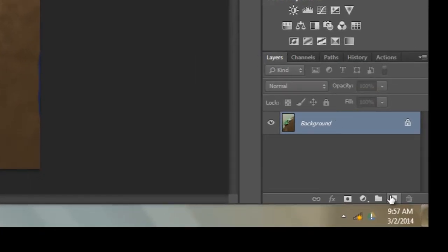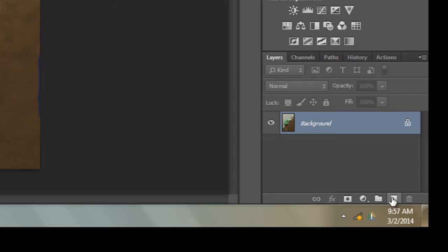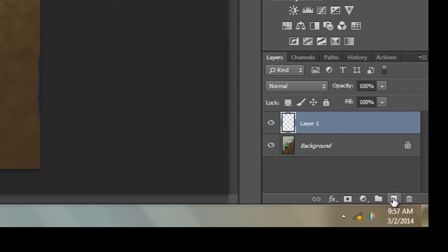You're going to click on Create New Layer. Just left-click on it one time because you want to create a blank layer. Okay, so just left-click and there you have a blank layer. You can see it's blank by the little checkerboard pattern there.